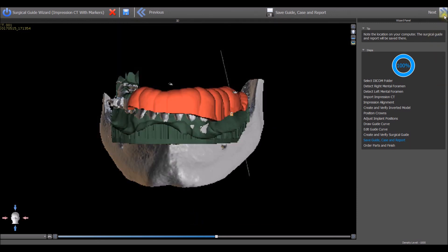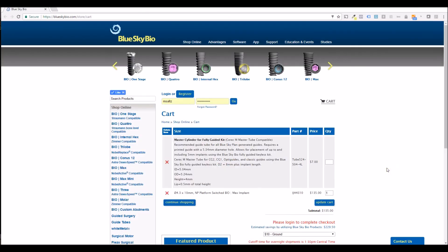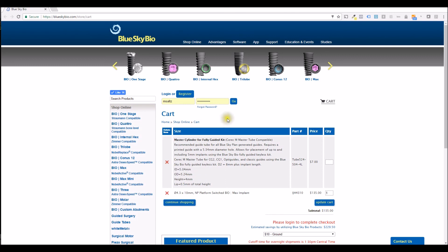Press the next button. The BlueSkyBio website will open automatically with the relevant metal cylinder and other relevant BlueSkyBio parts added to the shopping cart. If you already own the relevant parts or do not want to order it, press the red X to remove the parts from the shopping cart. Log in or register if need be and complete the checkout process.